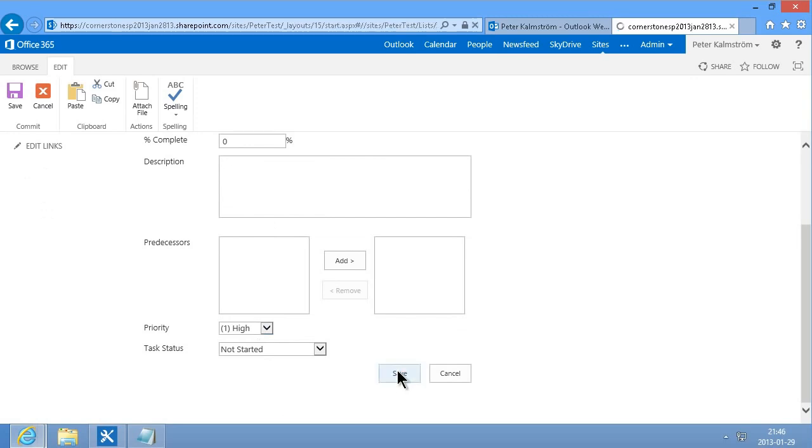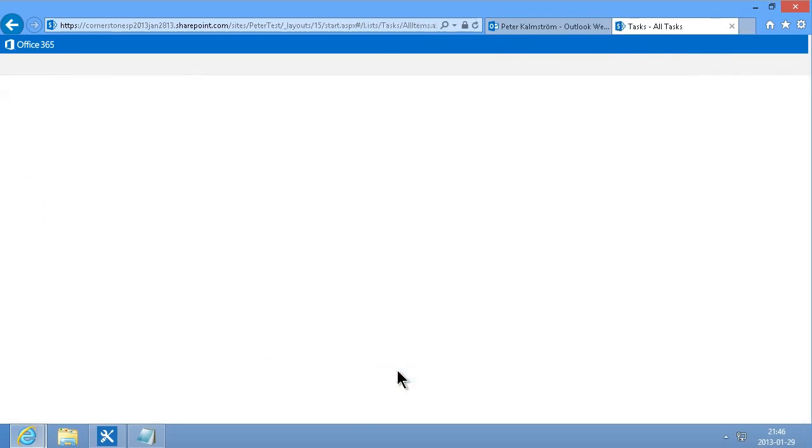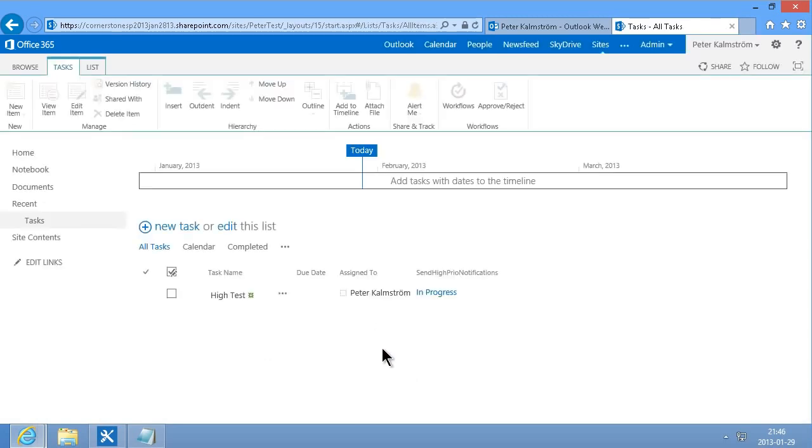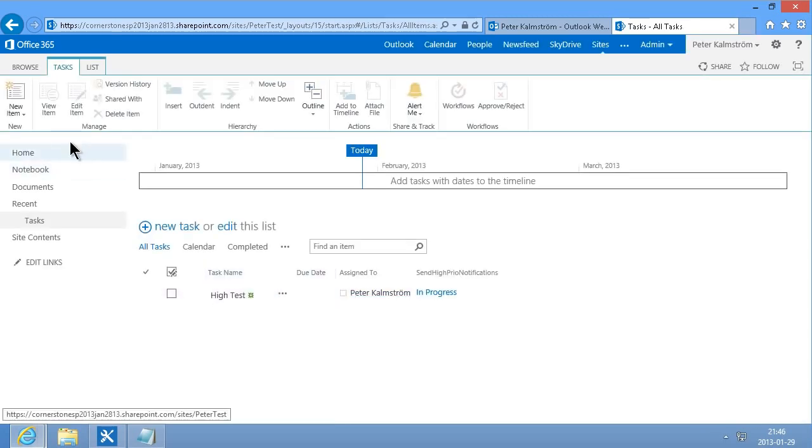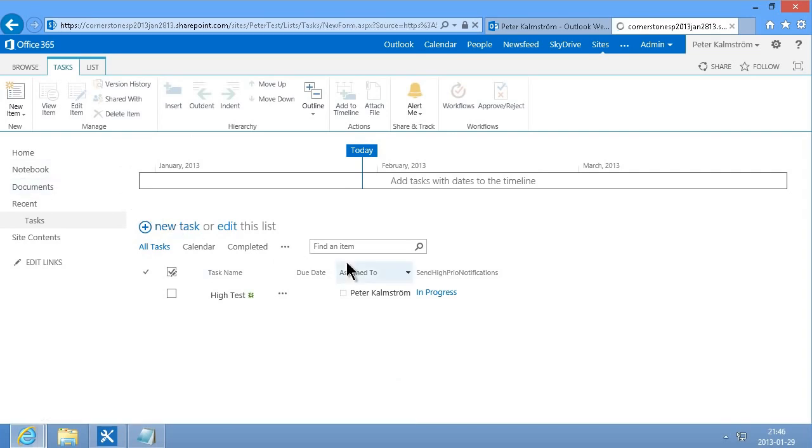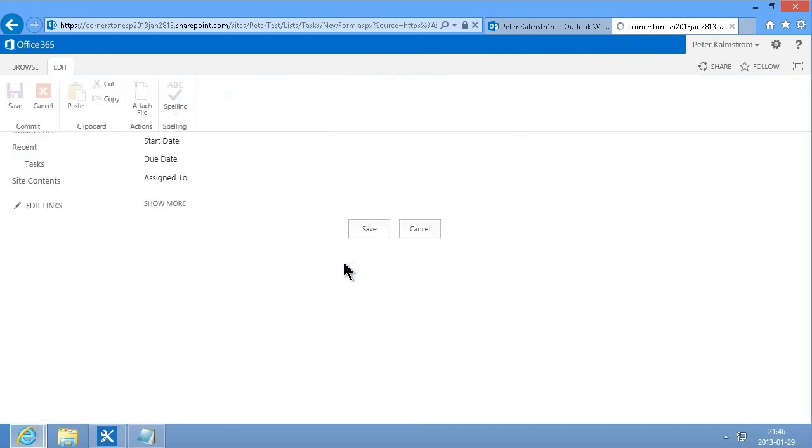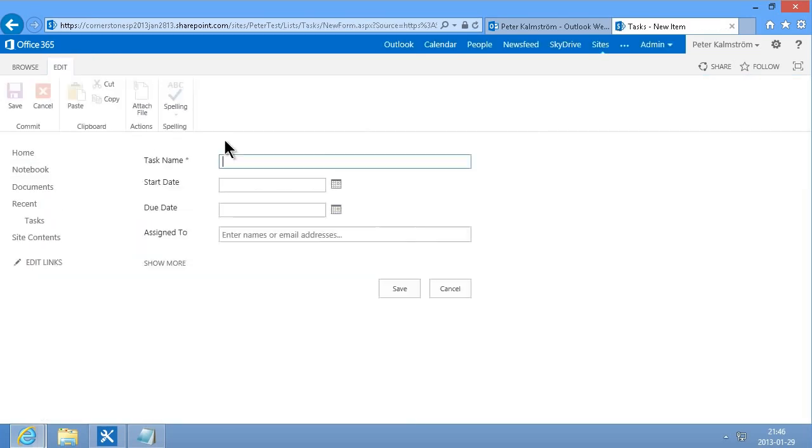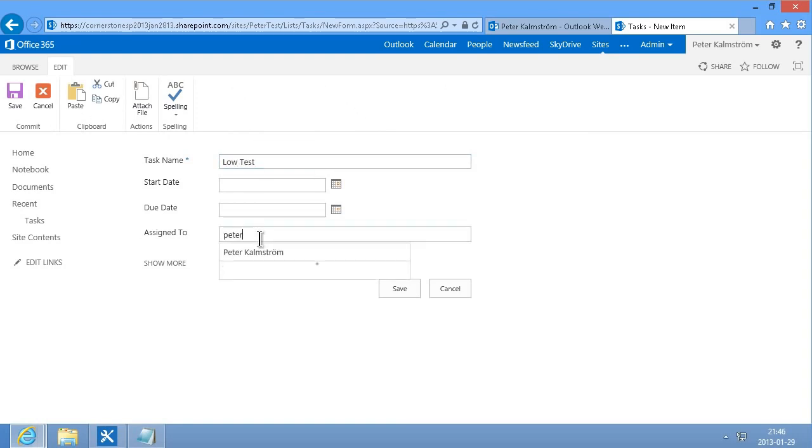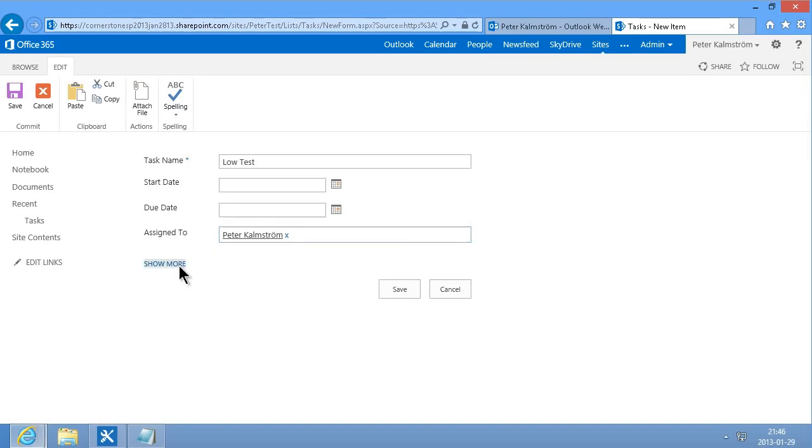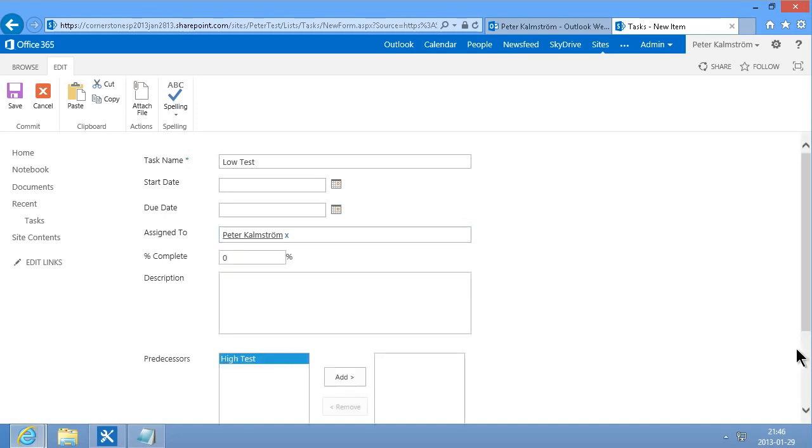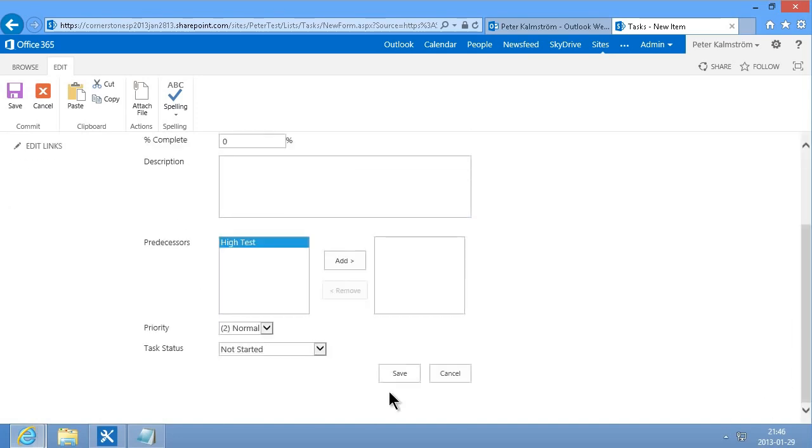And what happens now is that the workflow is running and that will take a few seconds. Meanwhile I'll create a new one and call that one low test, assign that to myself too, and then I'll set that to low priority and save that too.